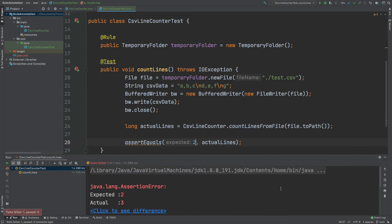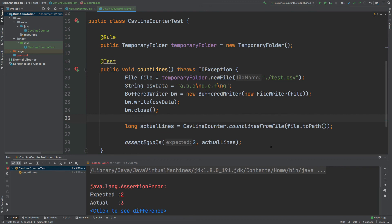So that summarizes this video on a single case study of how we can use the rule annotation and specifically the temporary folder. It would be good to have a look at all the other instances of the rule annotation that you can use out of the box with JUnit, and how they can assist you in writing more efficient and cleaner looking unit tests with JUnit.